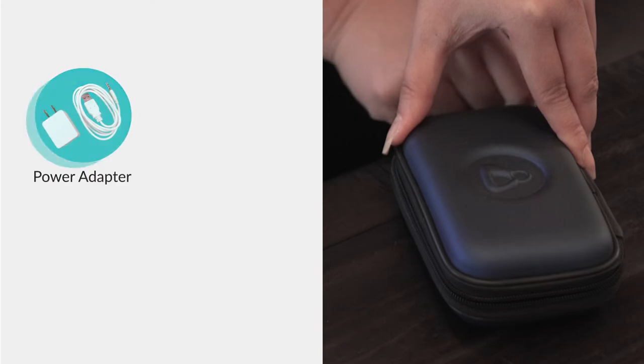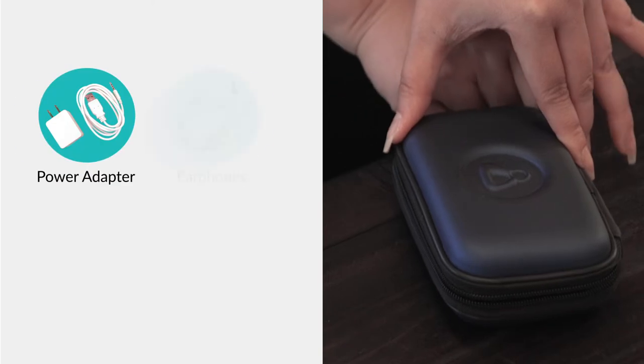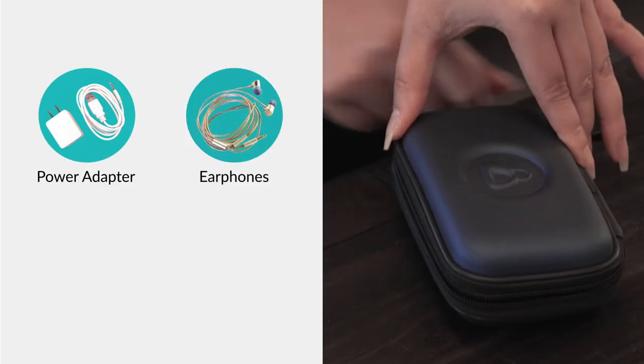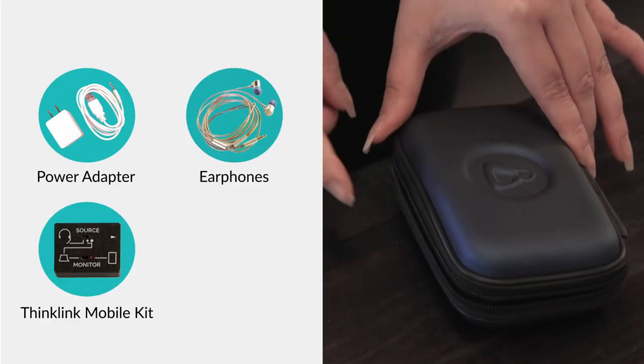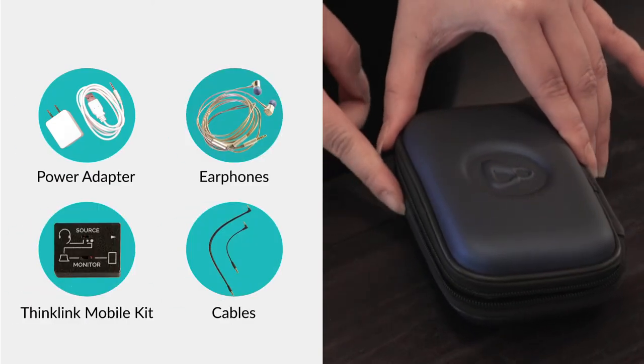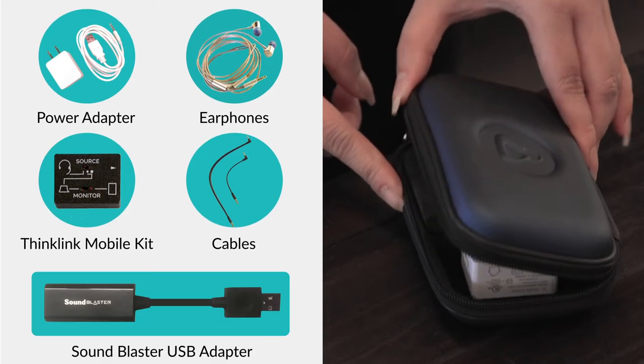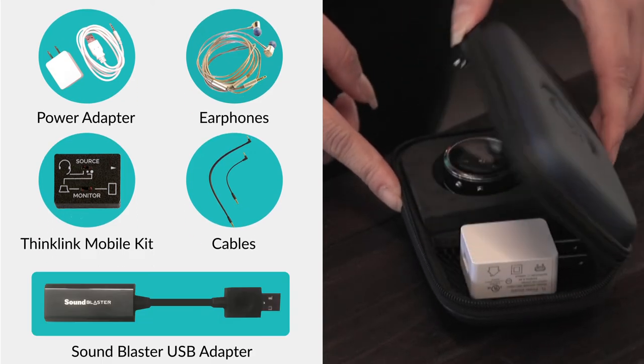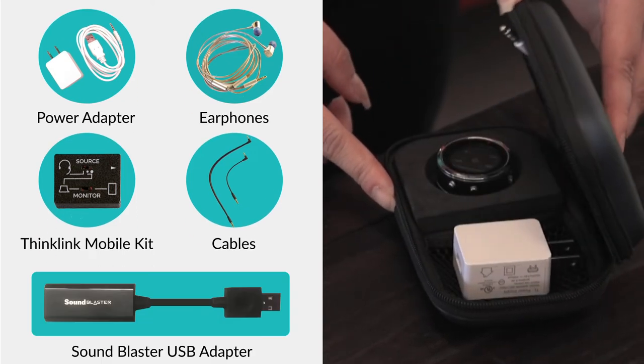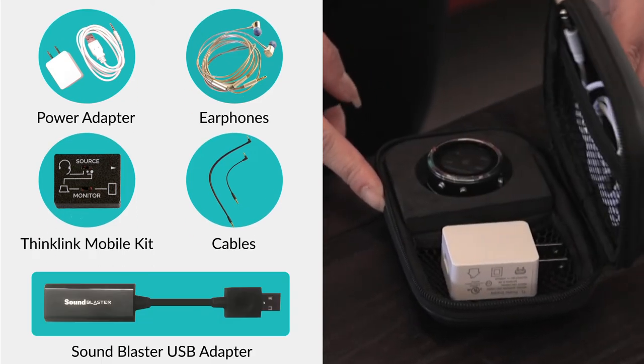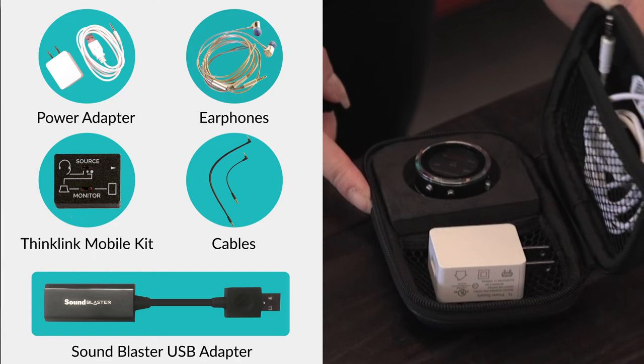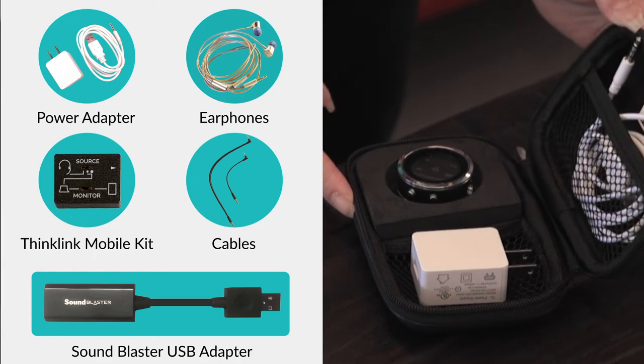The One Stethoscope comes with the power adapter, earphones, ThinkLink mobile kit, and cables. You will need to purchase the Sound Blaster USB adapter separately from Think Labs for better sound quality while using the stethoscope with a computer.